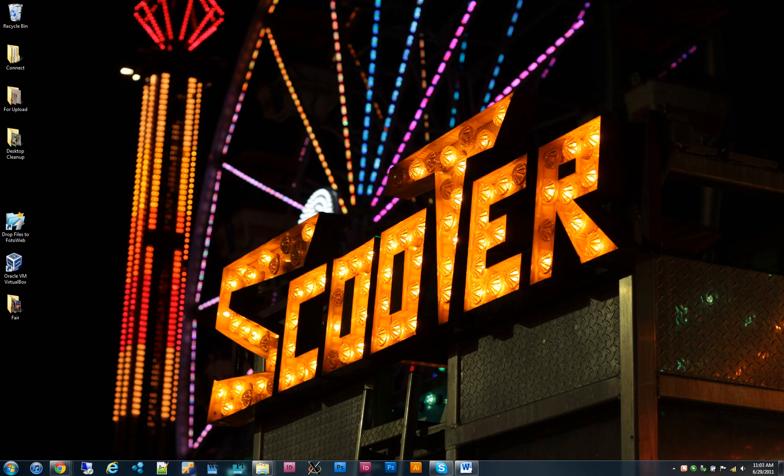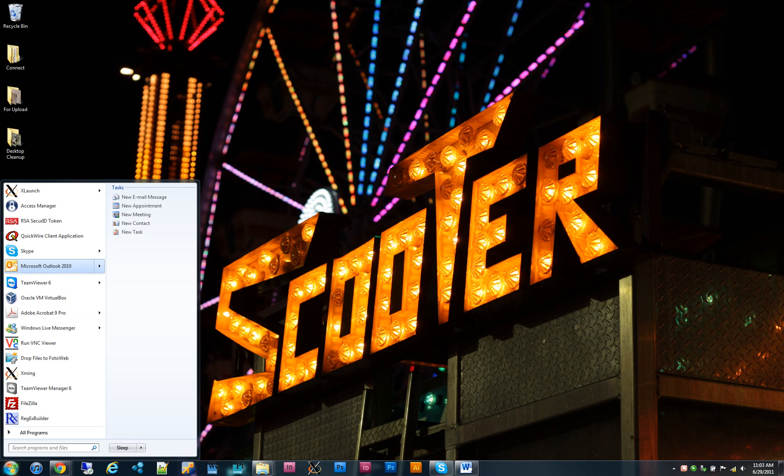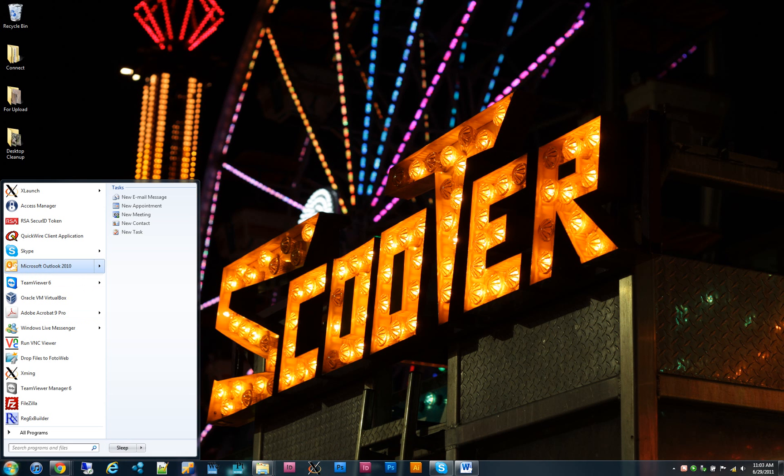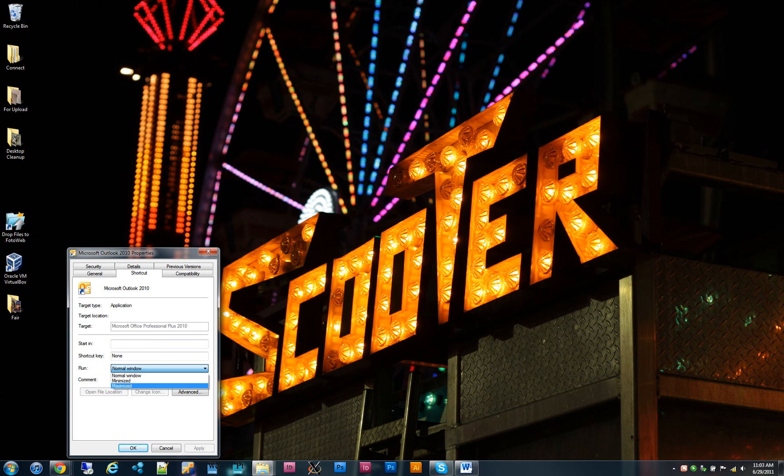The solution for me was this. I went into my Outlook shortcut, right-clicked to get the properties, and instead of run in normal window that you see here, changed that so it says run maximized. Click OK.